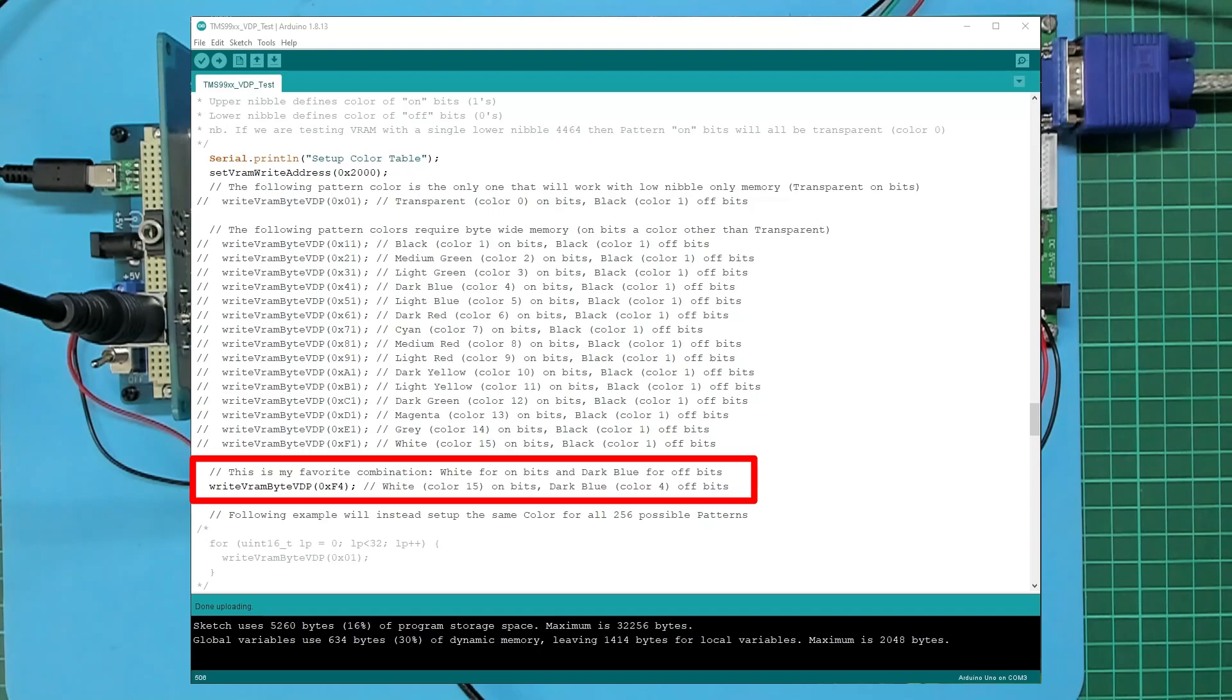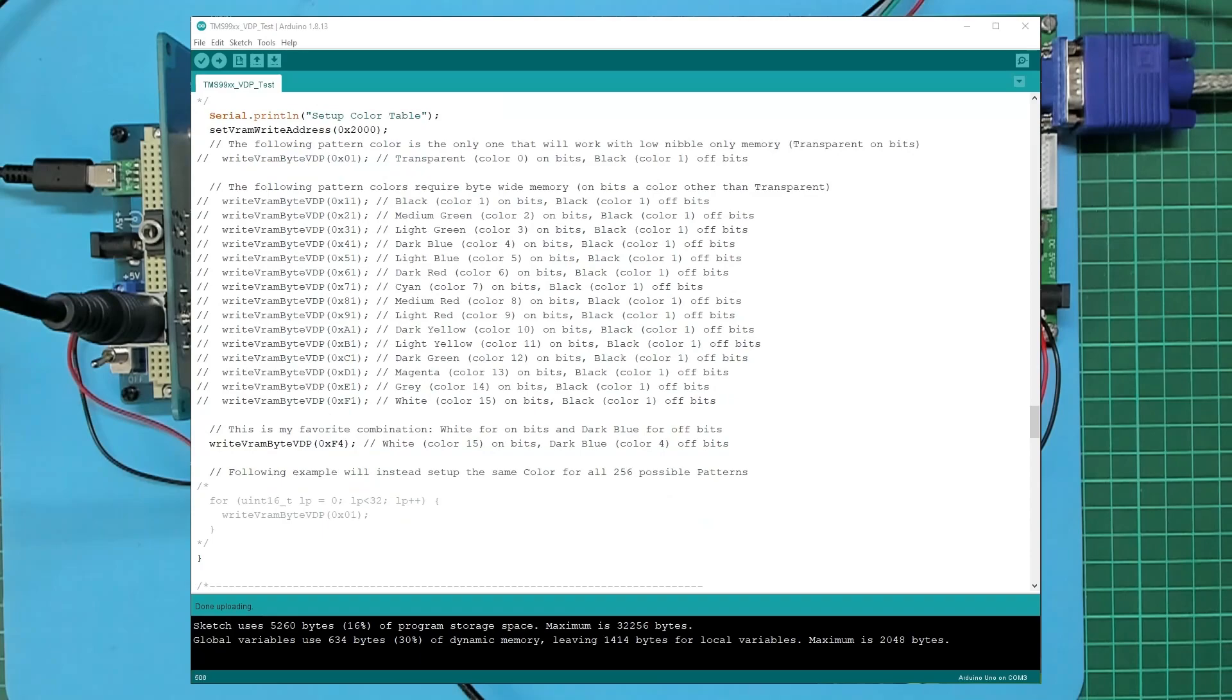...and dark blue for the off bits, which is color four. Just in playing around, this was my favorite one to test with. And that's basically it, so if I compile and upload that code...